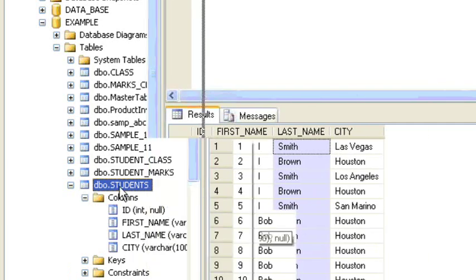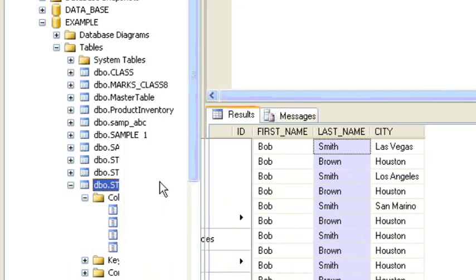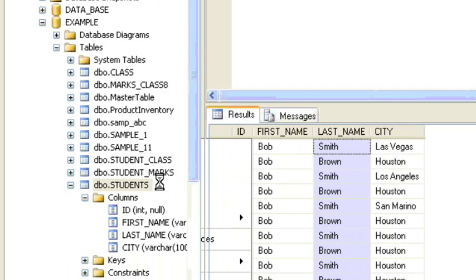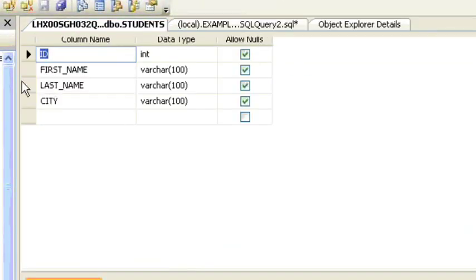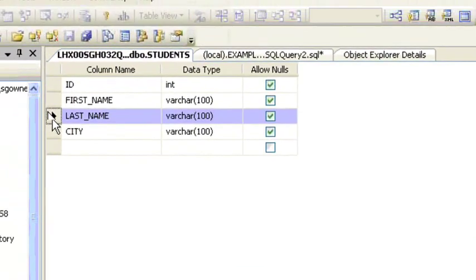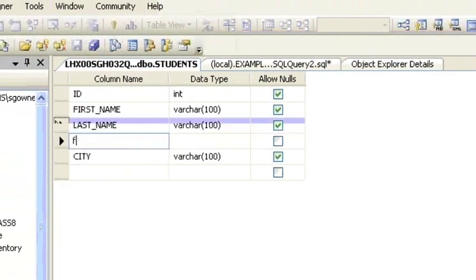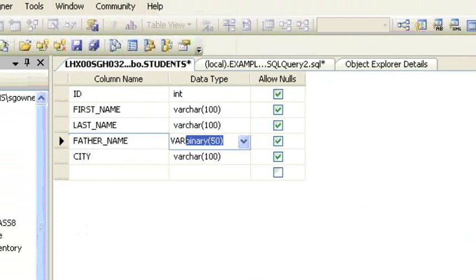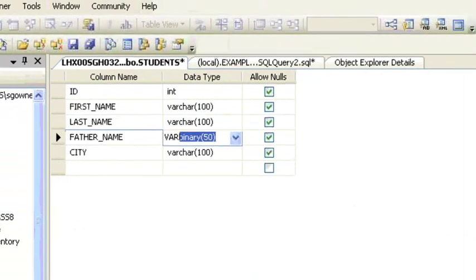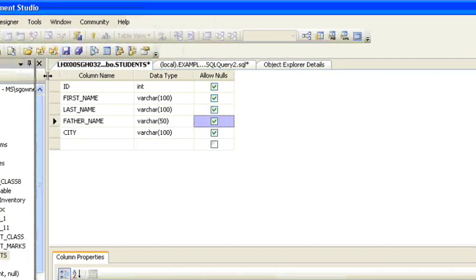First, expand the databases in the side panel. In the student table you can see we have four columns. Then right-click on the student table and click on Design. This design screen will appear. Right-click on the city column and select Insert Column. Here you can enter 'father name' and select whatever data type you want.